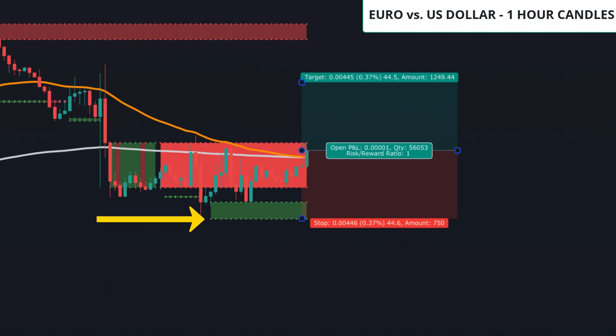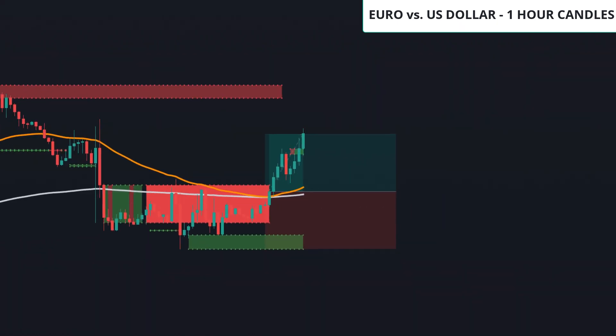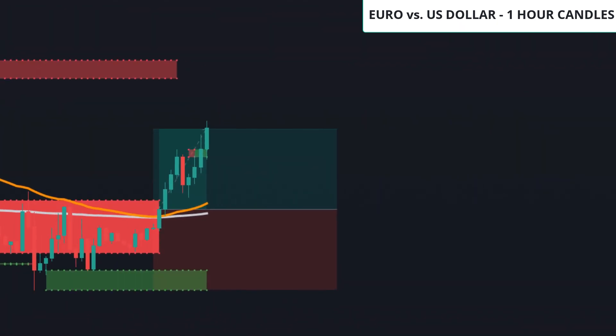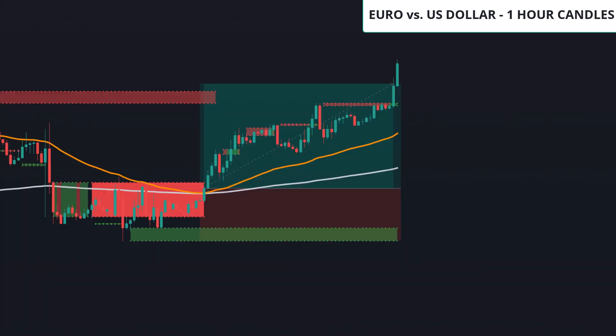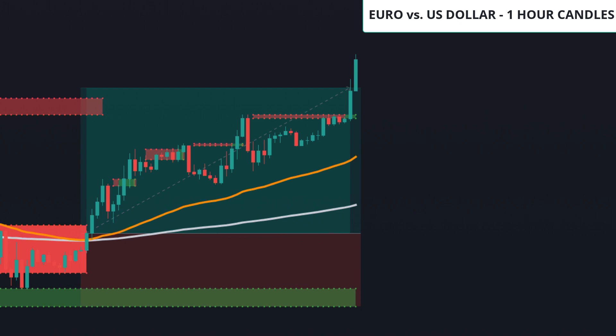Wait for the close of the candle and that will be our trigger. We place our stop at the lowest support zone in green on the Dynamic Structure Indicator and we're going to target half of our position at one to one. When one to one is hit, we move our stop to break even and target two to one for the rest of our position. And this one hits target two.